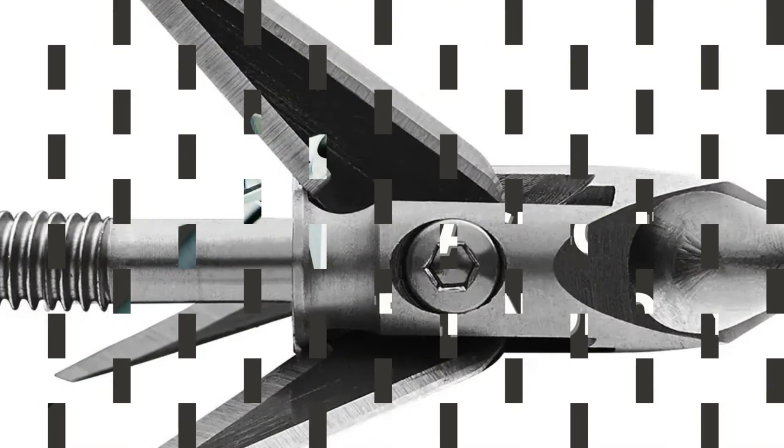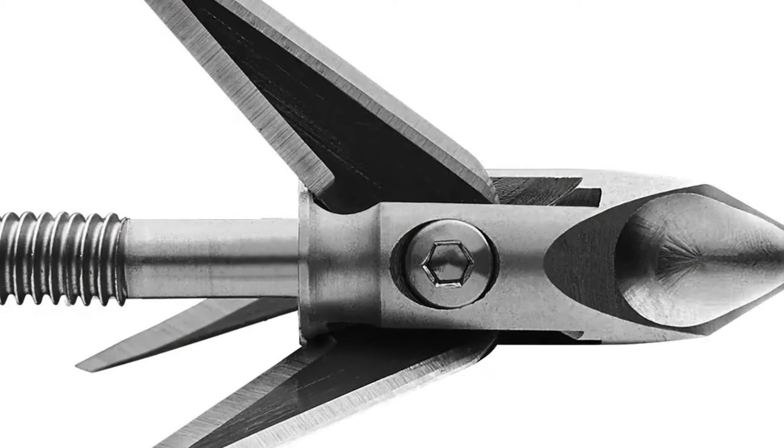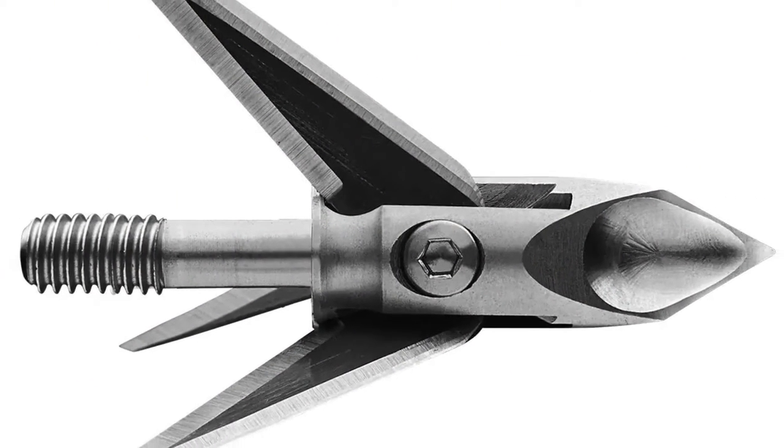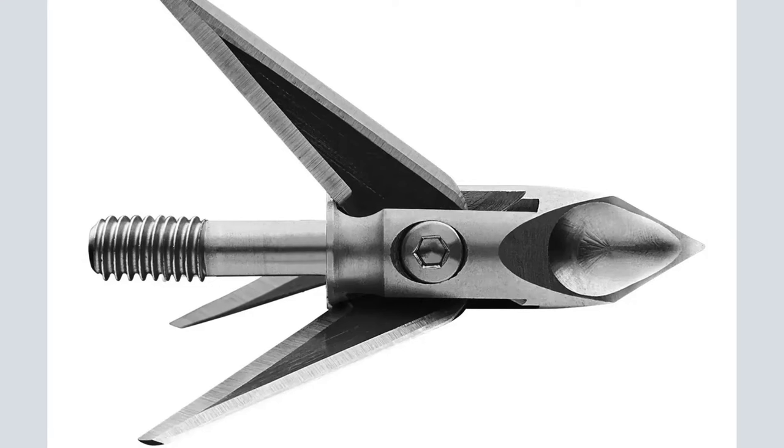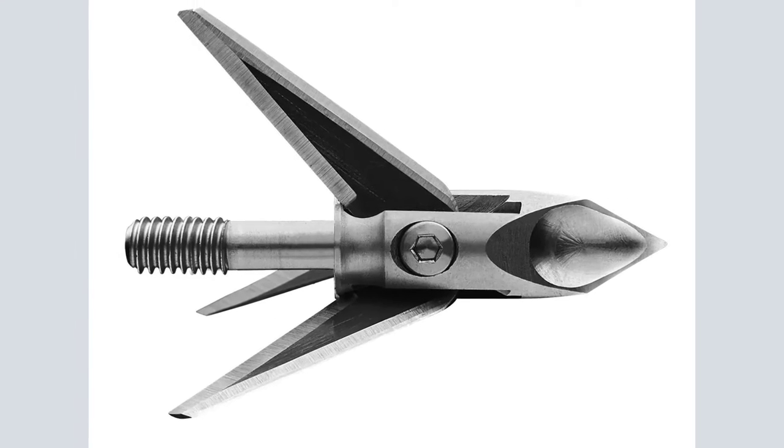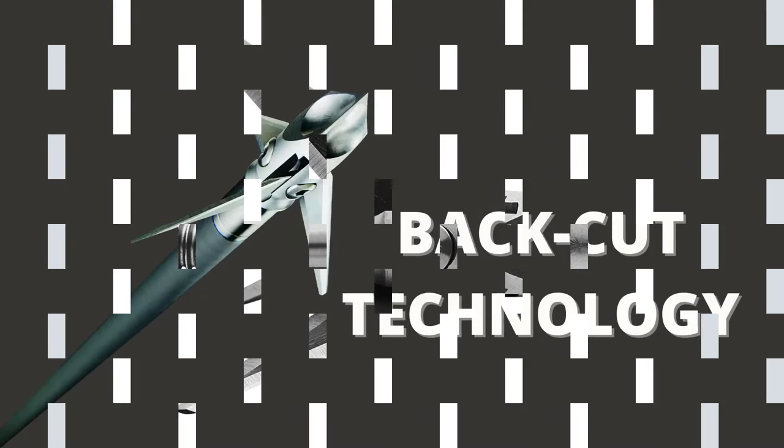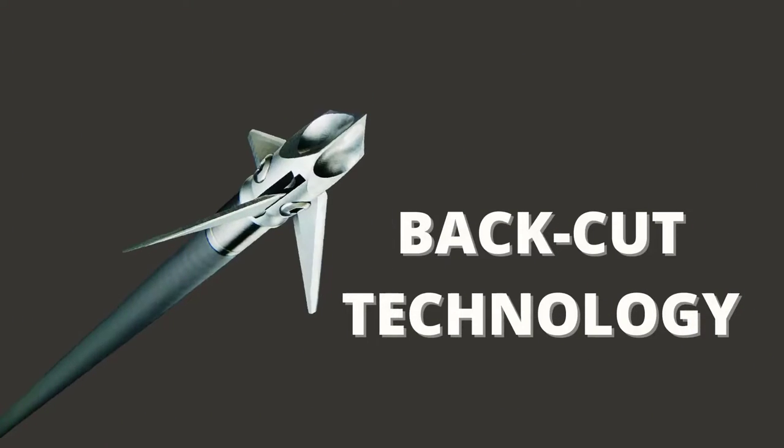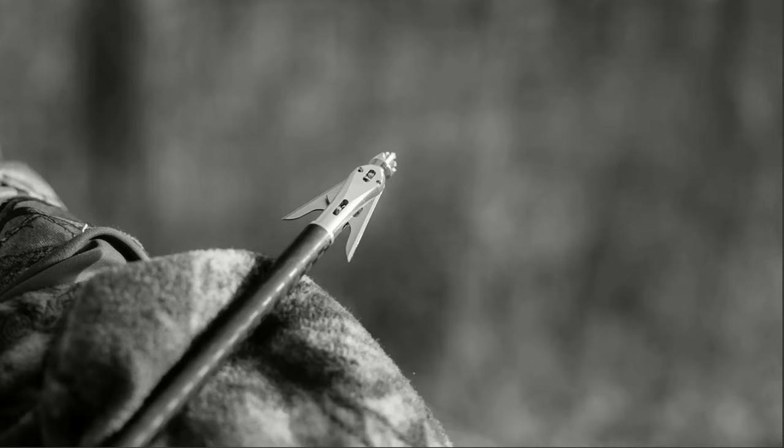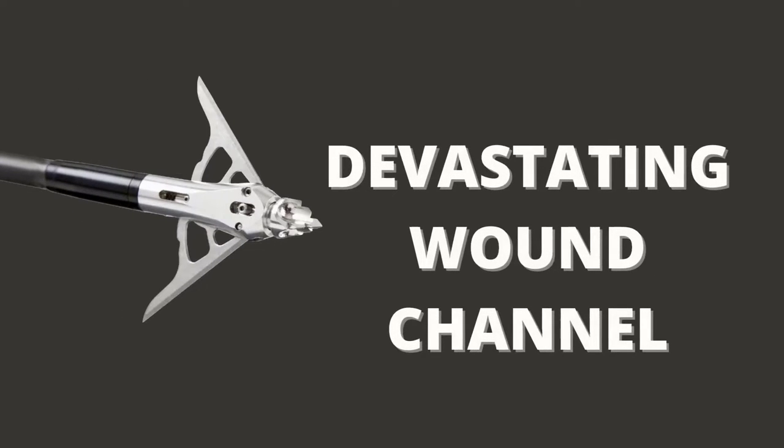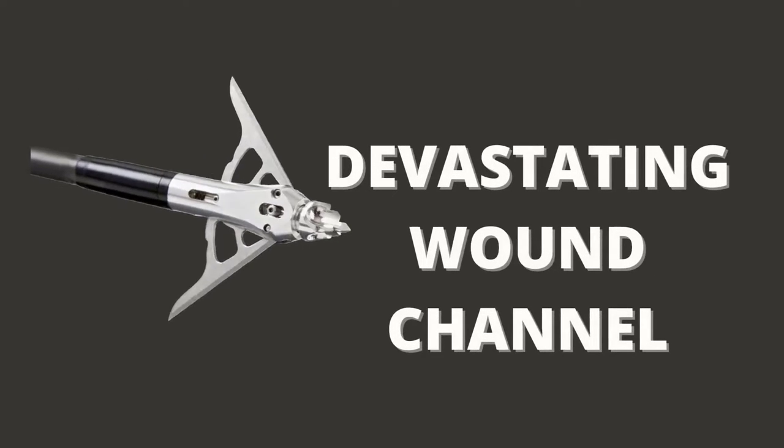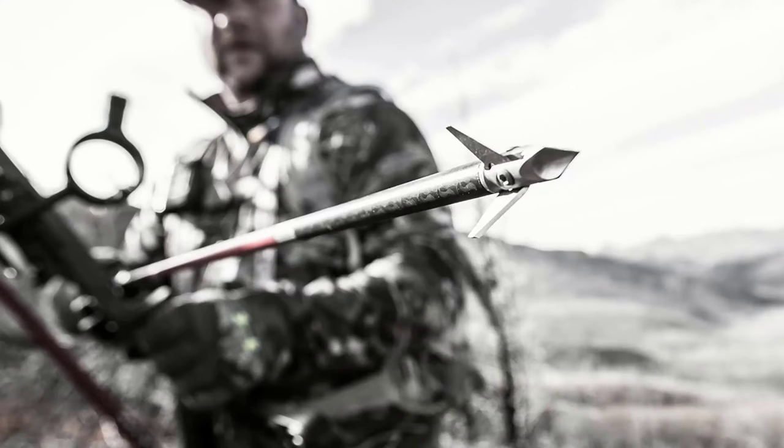These bad boys feature a large and punishing ferrule that won't slow your arrow with drag like you might expect. Thanks to three aerodynamic lobes that draft wind seamlessly over the blades, this large and in-charge arrowhead should fly true when properly tuned.